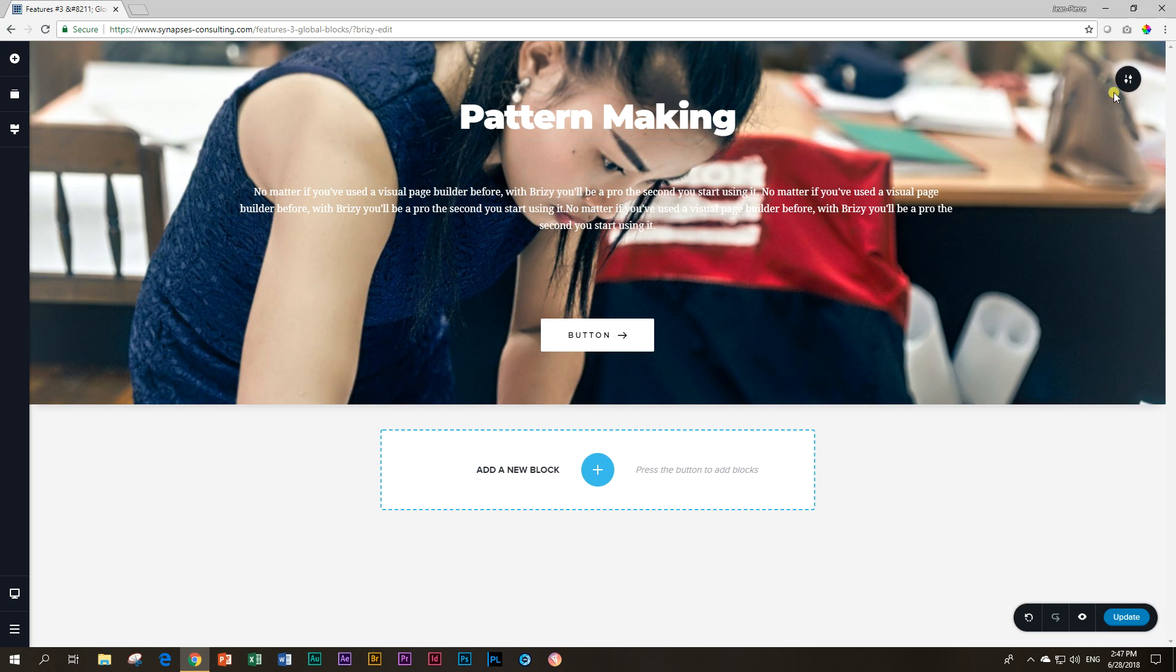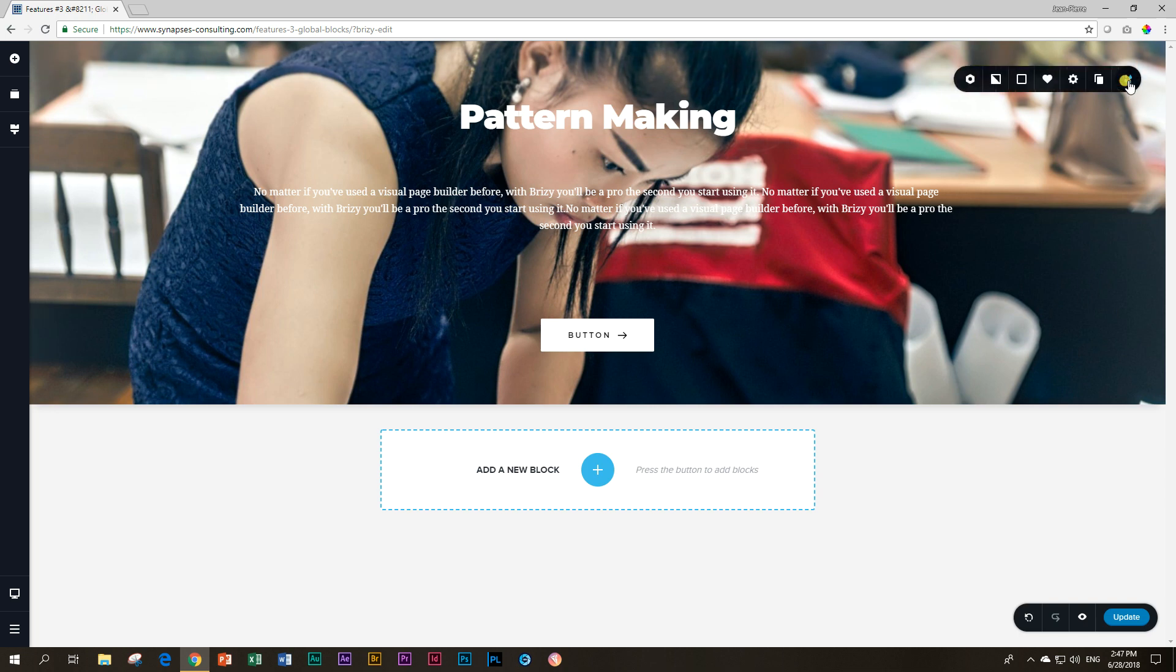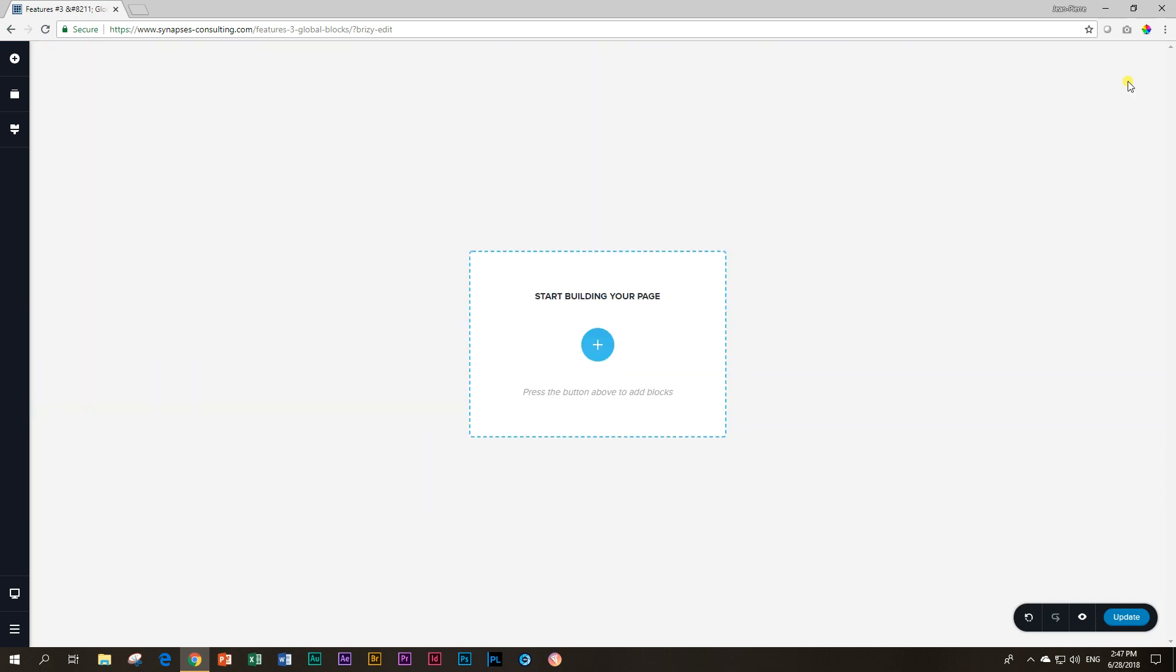But what if I want to have a block where the content remains exactly the same across my site, not only my page but across my entire site? Wouldn't that be awesome? And the answer is yes, that would be awesome. I'm going to show you in regards to the current version of Brizzy how you can actually make your own header with that.